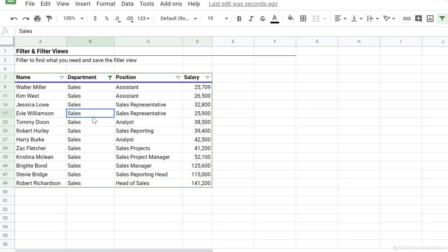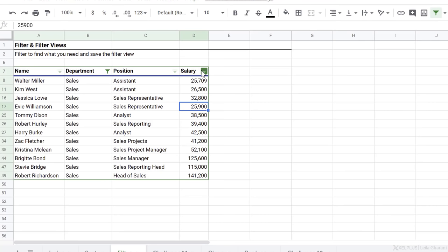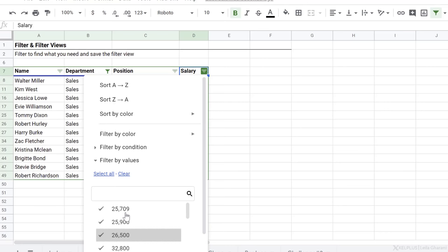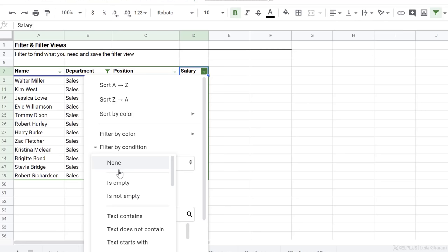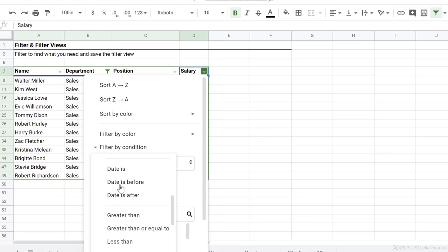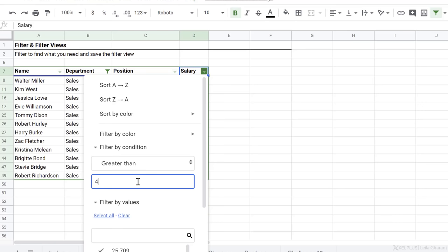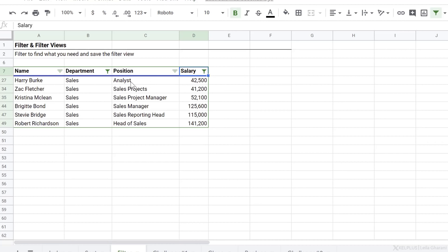Now let's say in addition to restricting the department to sales, I also want to restrict the salary to everyone that earns more than 40,000. I can click on the icon here. This time I can't make a selection. Instead, what I want is to filter by condition. Now that condition is that it's greater than. So you can see we have a lot of choices here. In this case, I want greater than, just type in 40,000, click on okay, and we have department sales for those that earn a salary above 40,000.